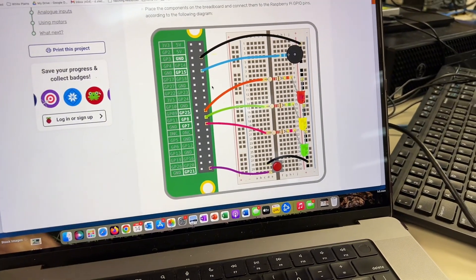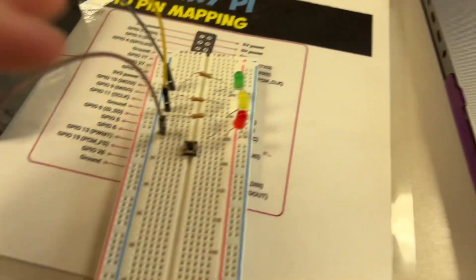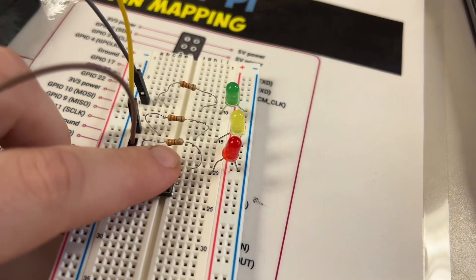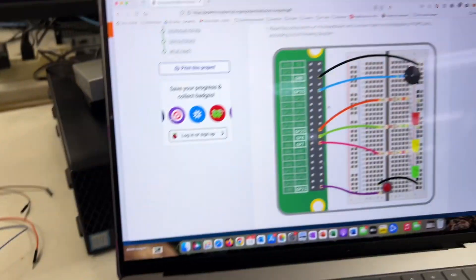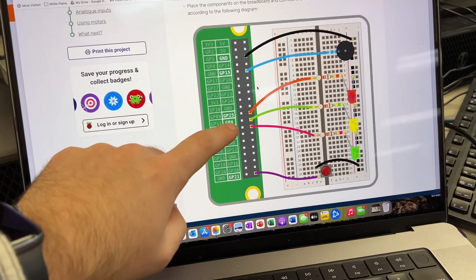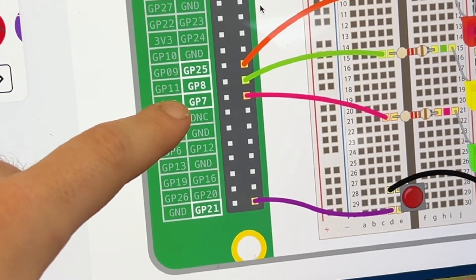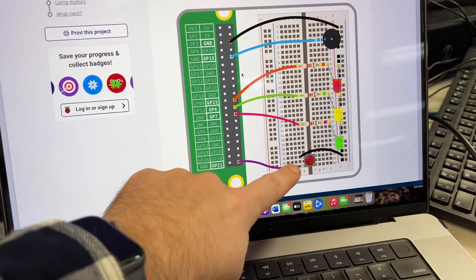They're using 220 ohms. We're going to use 330 ohms. I just have more of those resistors, which are going to be the orange, orange, brown resistors. And we're going to be plugging these lights into pin 25, eight, and seven. We're not going to be using a buzzer, but we will be using a button.